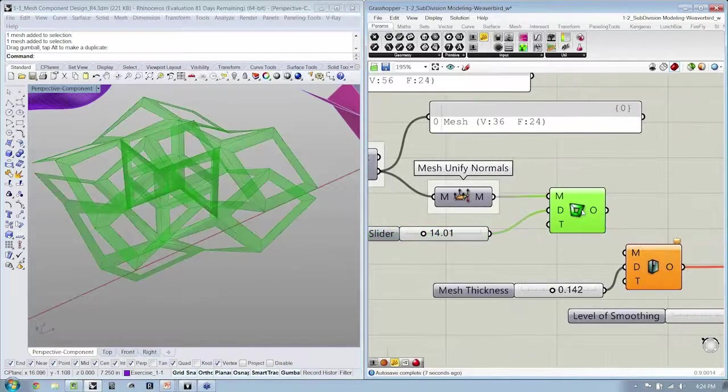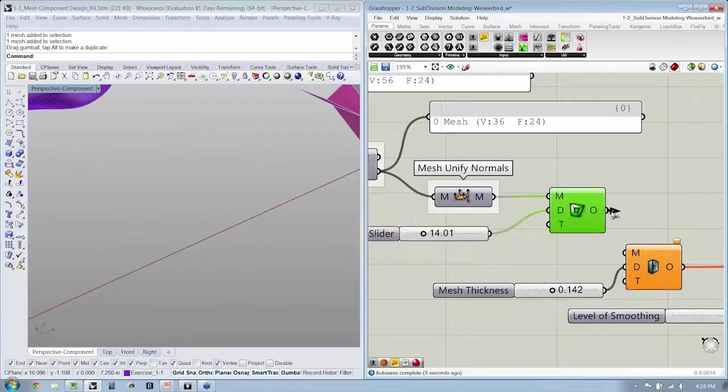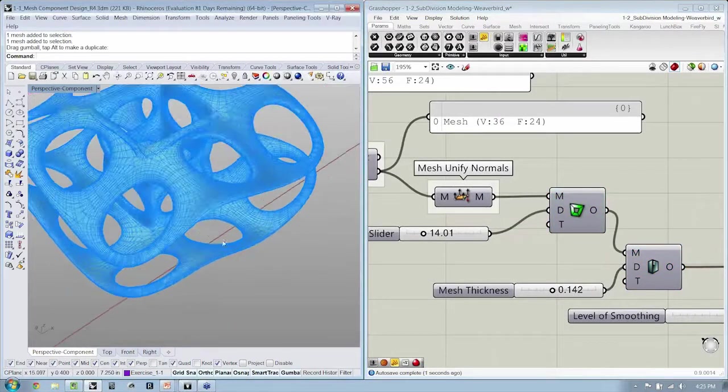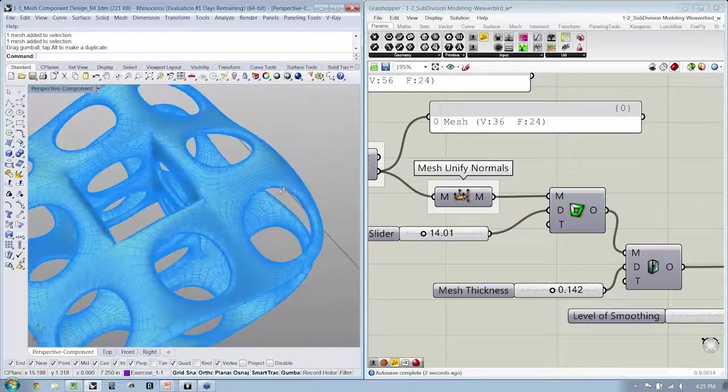And it allows you to create bigger or smaller windows. And again, I mean, the mesh is super interesting. You just throw it right in here, and now you have a whole other mesh constructed.